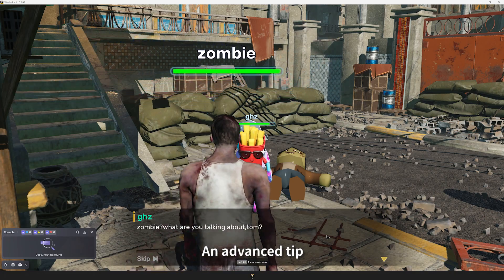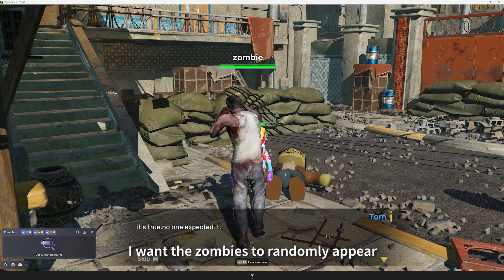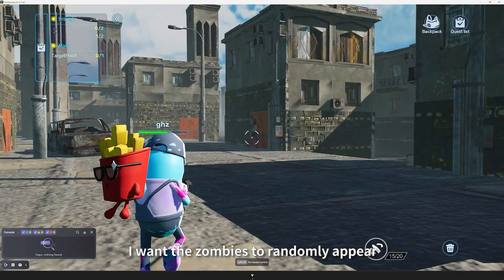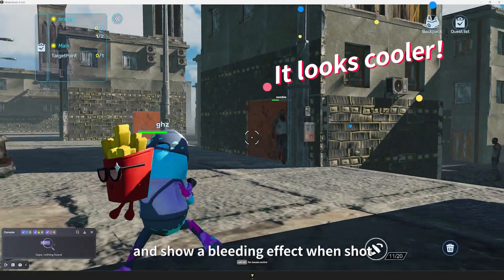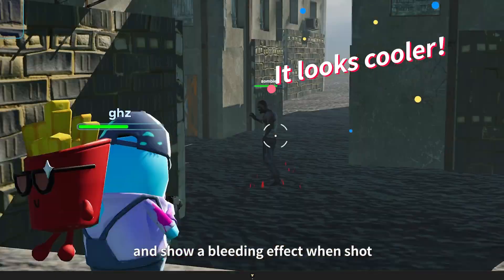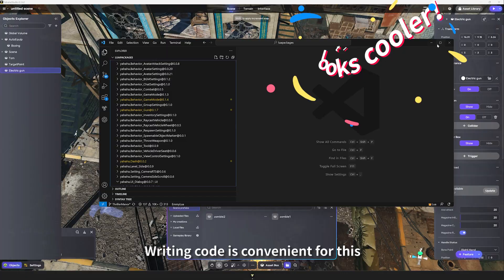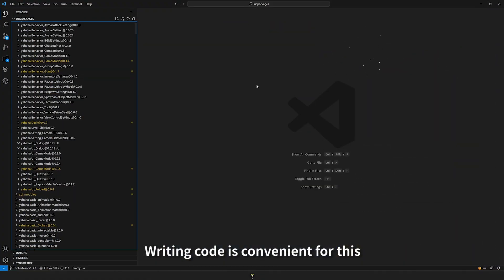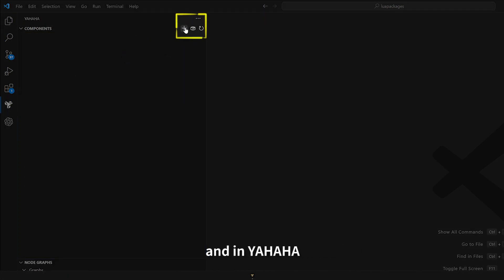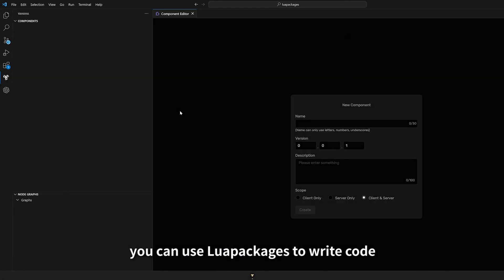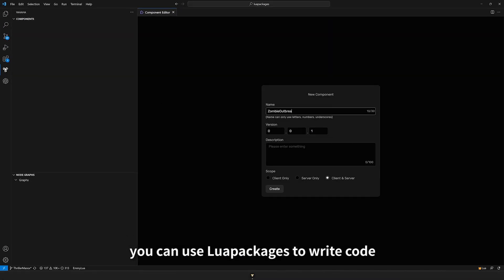An advanced tip: I want the zombies to randomly appear and show a bleeding effect when shot. Writing code is convenient for this. And in Yahaha, you can use loop packages to write code.